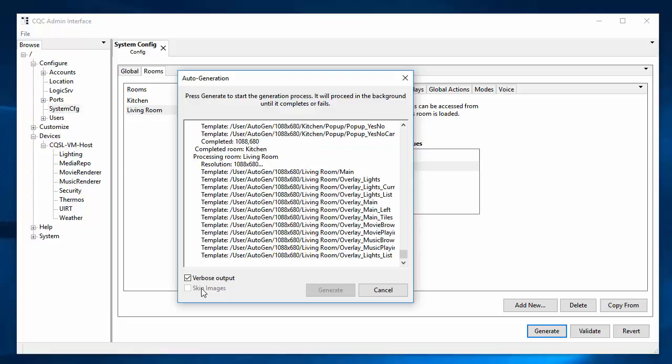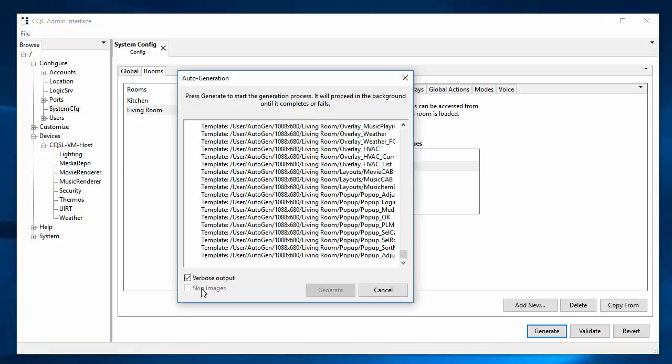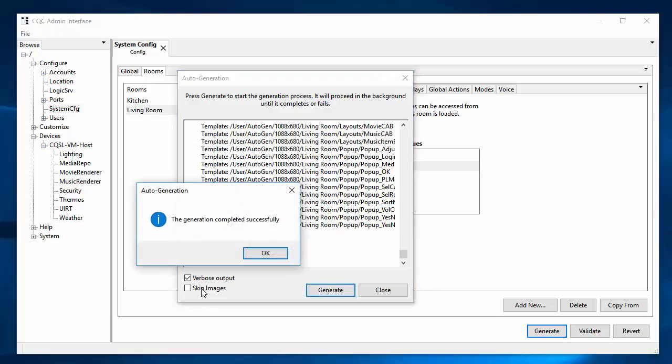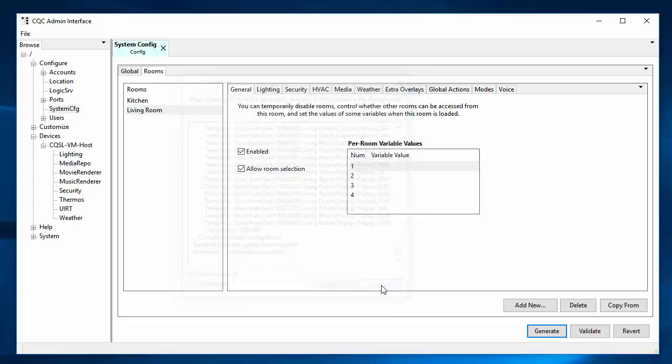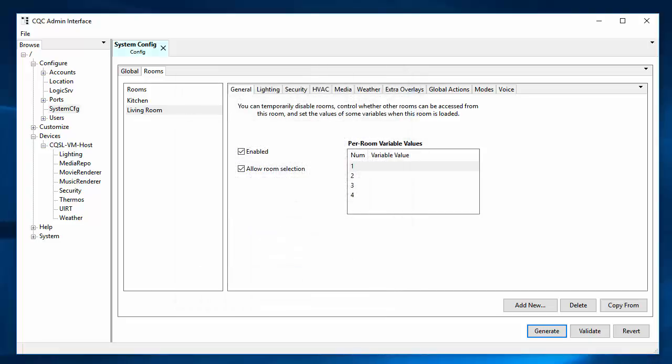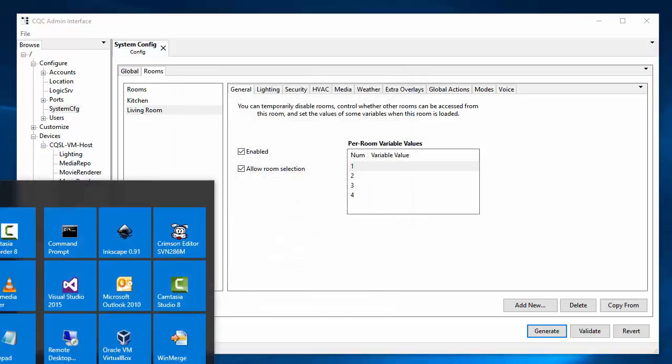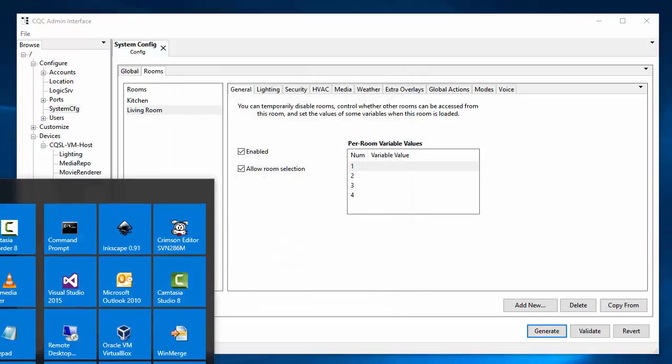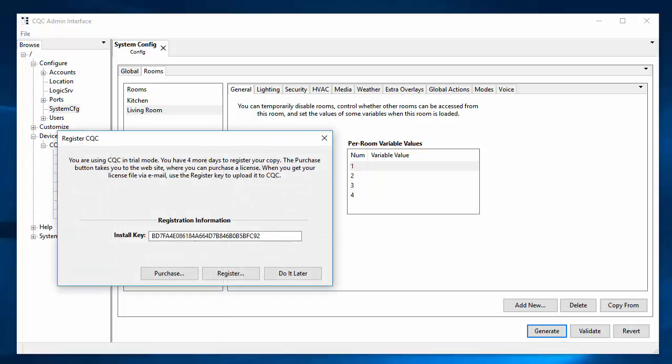And now it's doing the templates. OK, so it's done. And now if we go to the interface viewer, which is how we view these templates. You can't see this since it's off of your screen, but I'm selecting in the Charmed Quark area of the start menu, I'm selecting interface template viewer.